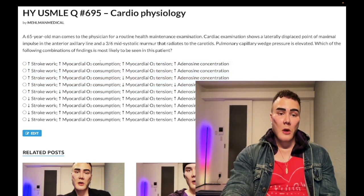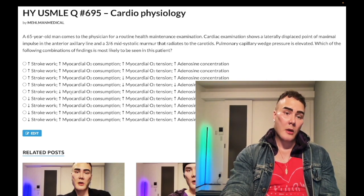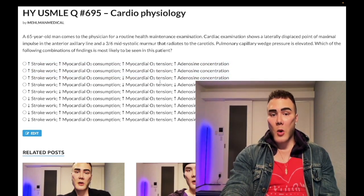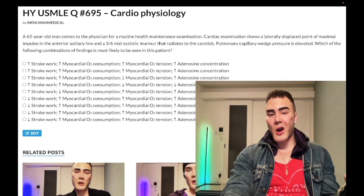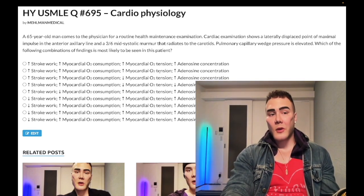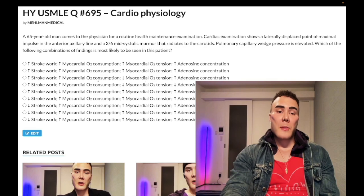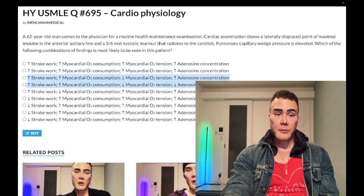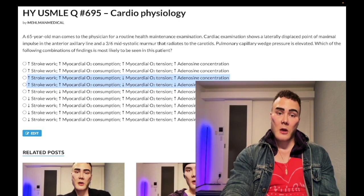Myocardial O2 consumption — it doesn't take a rocket scientist to infer that if the myocardium has to perform more work, it's going to require more O2. So we're looking at the first three answers. In terms of O2 tension — this means the O2 concentration within the myocardium itself. If we are consuming more oxygen, then the O2 tension within the myocardium would be reduced. So we're looking at choices C and D: increased stroke work, increased O2 consumption by the myocardium dealing with increased afterload, and therefore less O2 left in the myocardium itself.